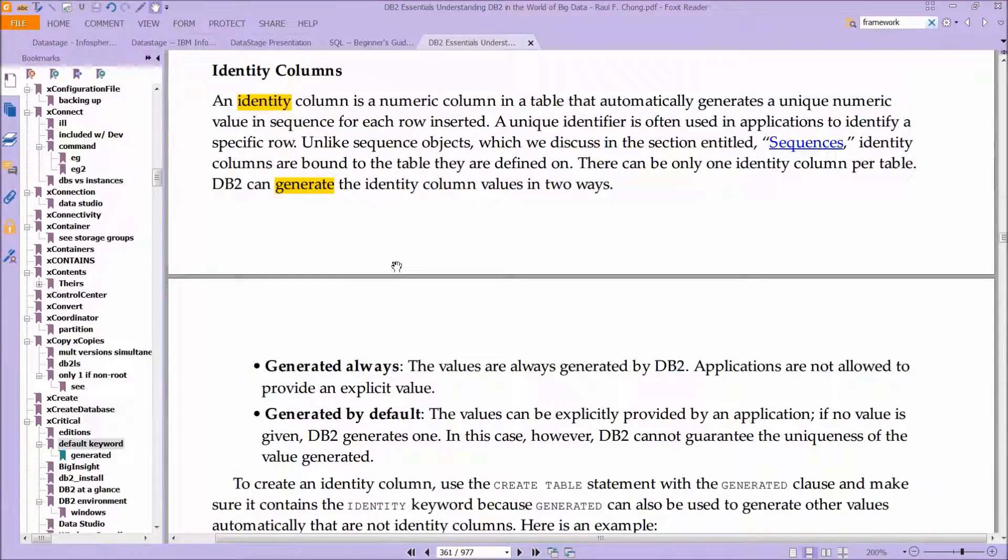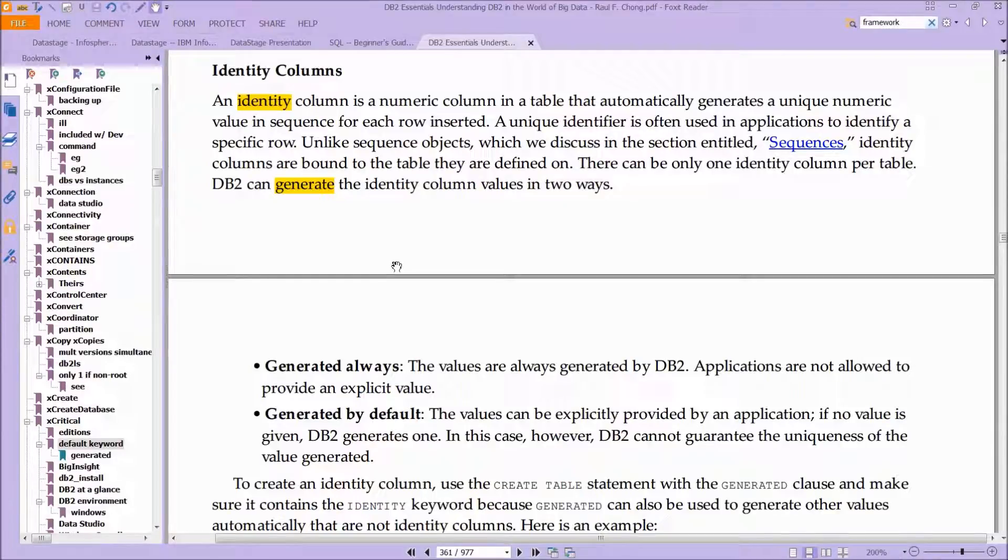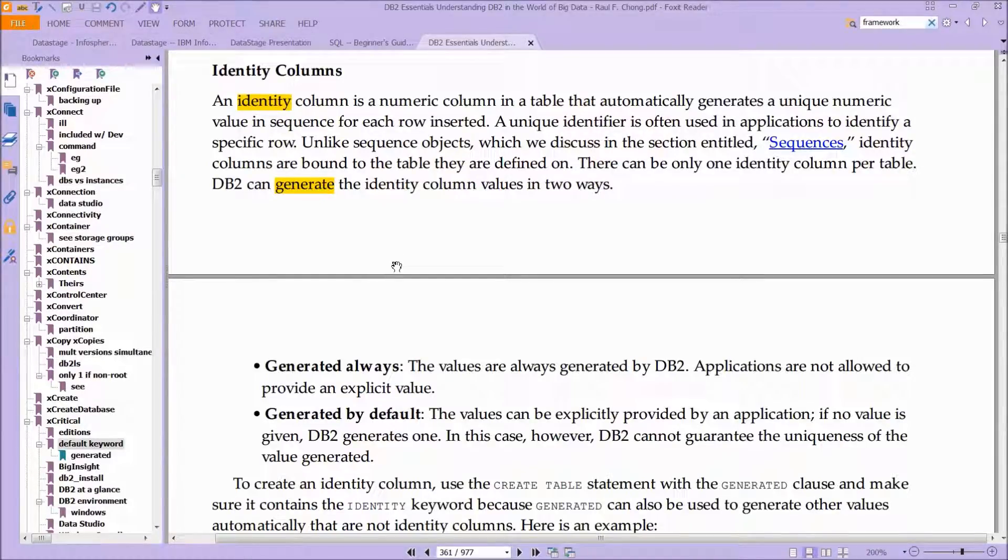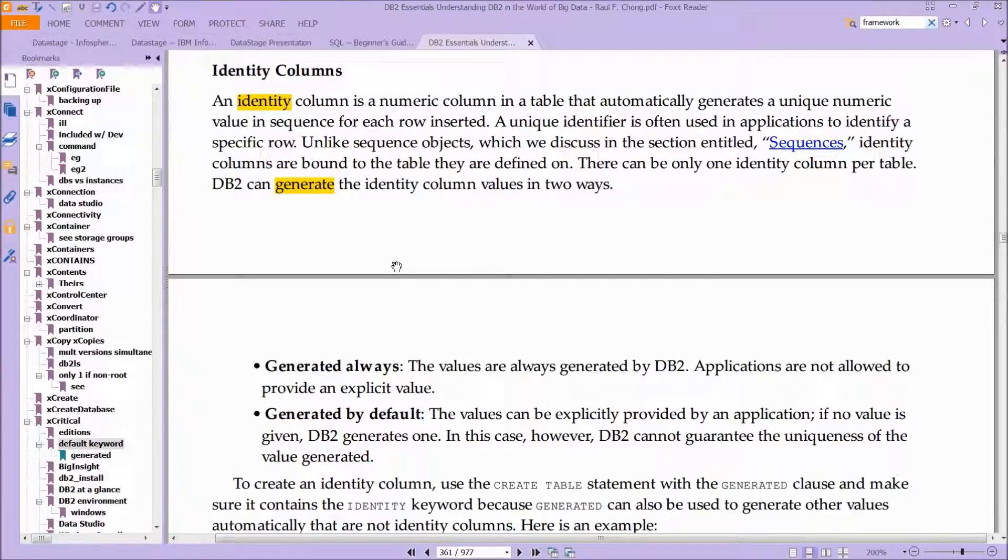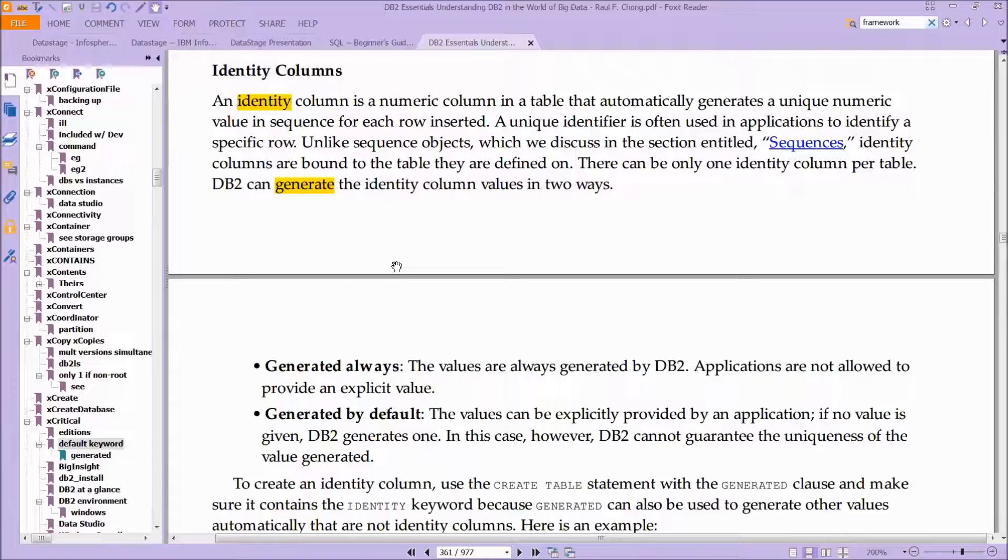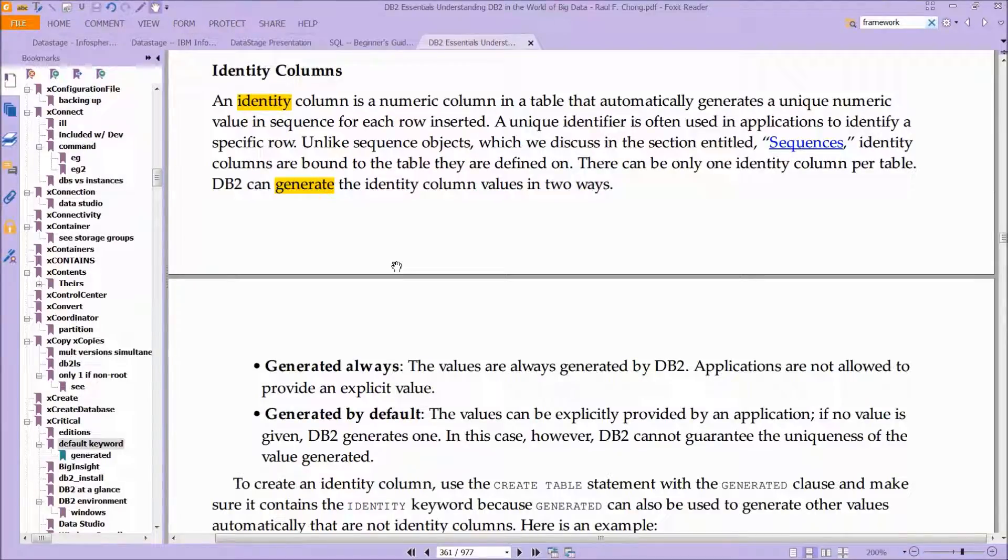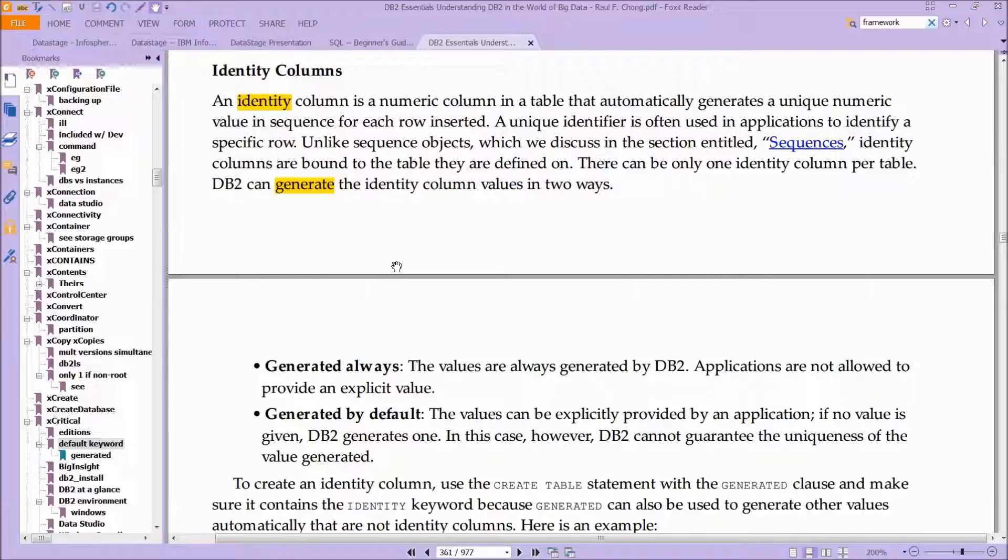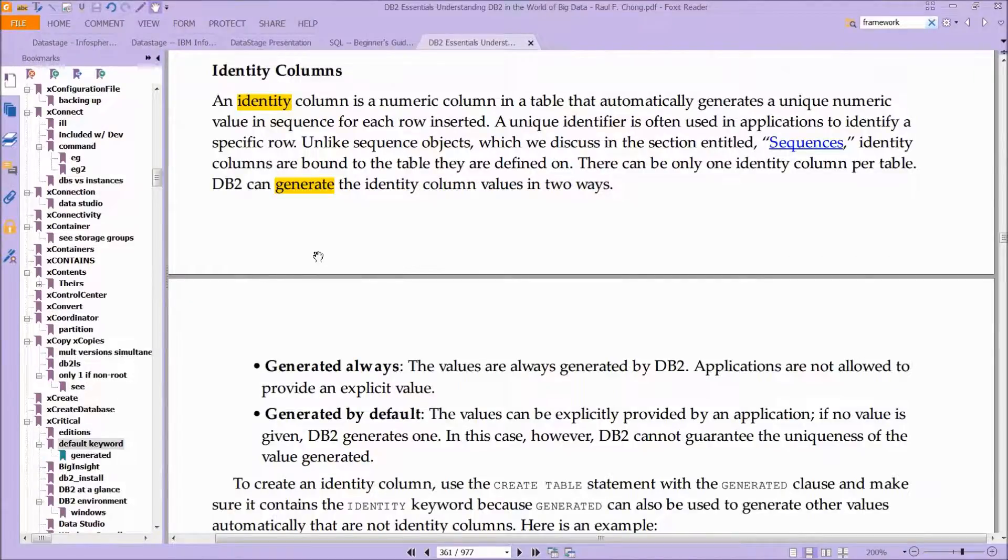Unlike sequence objects, which we'll discuss later, identity columns are bound to the table that they are defined on. There can only be one identity column per table. DB2 can generate—and that's actually the terminology that they use—the identity column values in two ways.